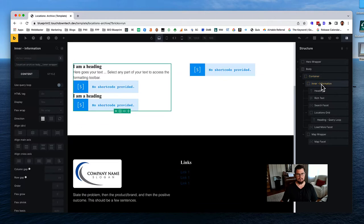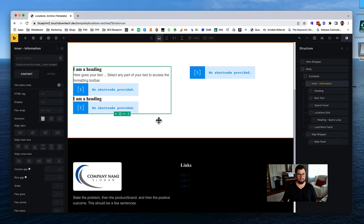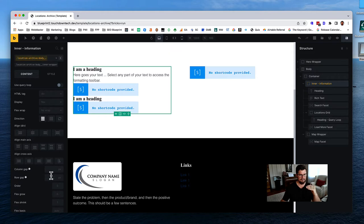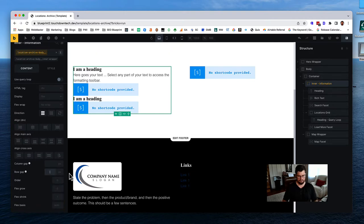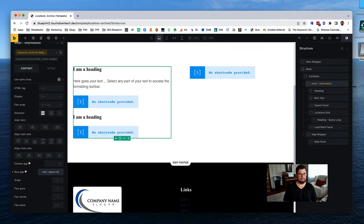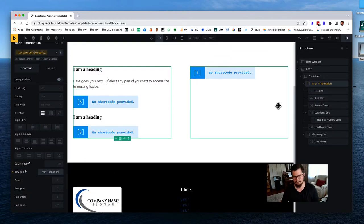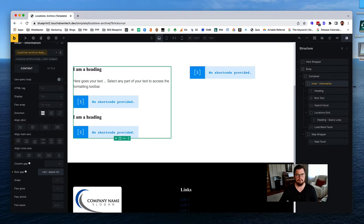For the inner wrapper, let's add a row gap using 'var(--space-m)' to start with. Once we get more information in, we can adjust the styling as needed.